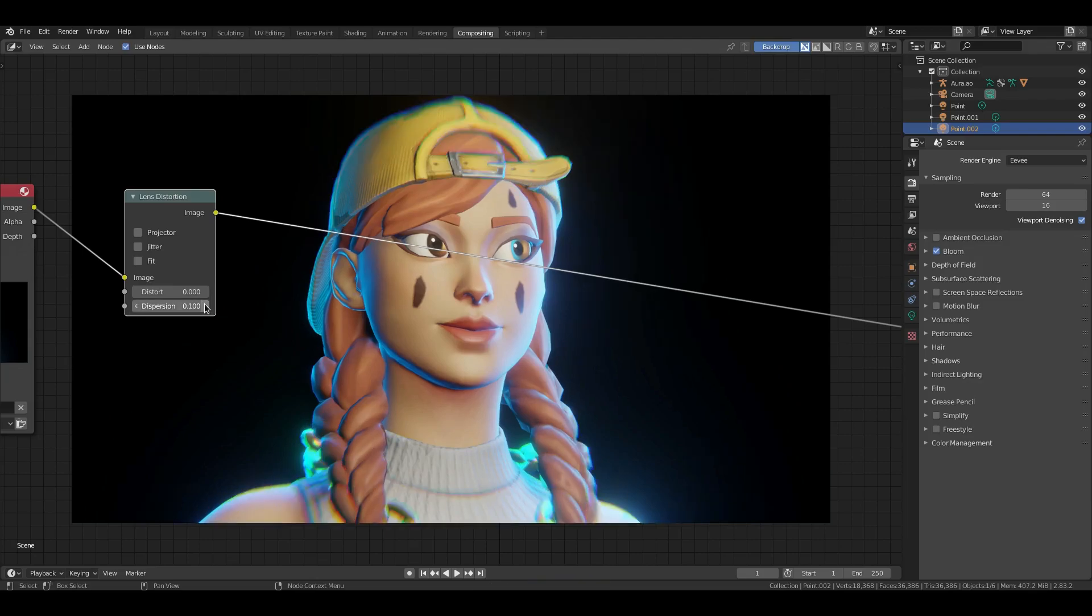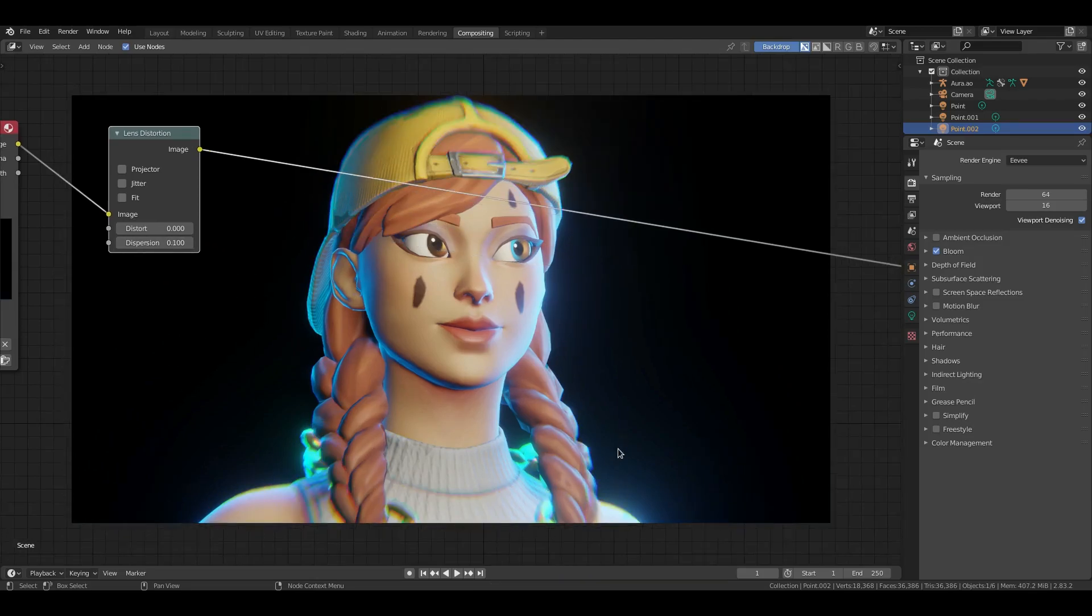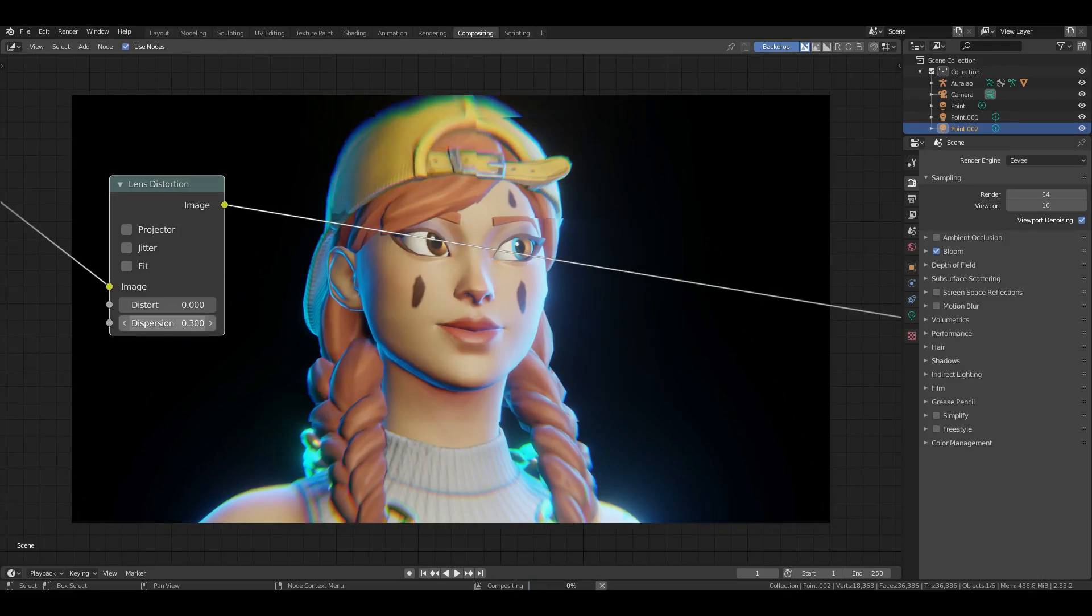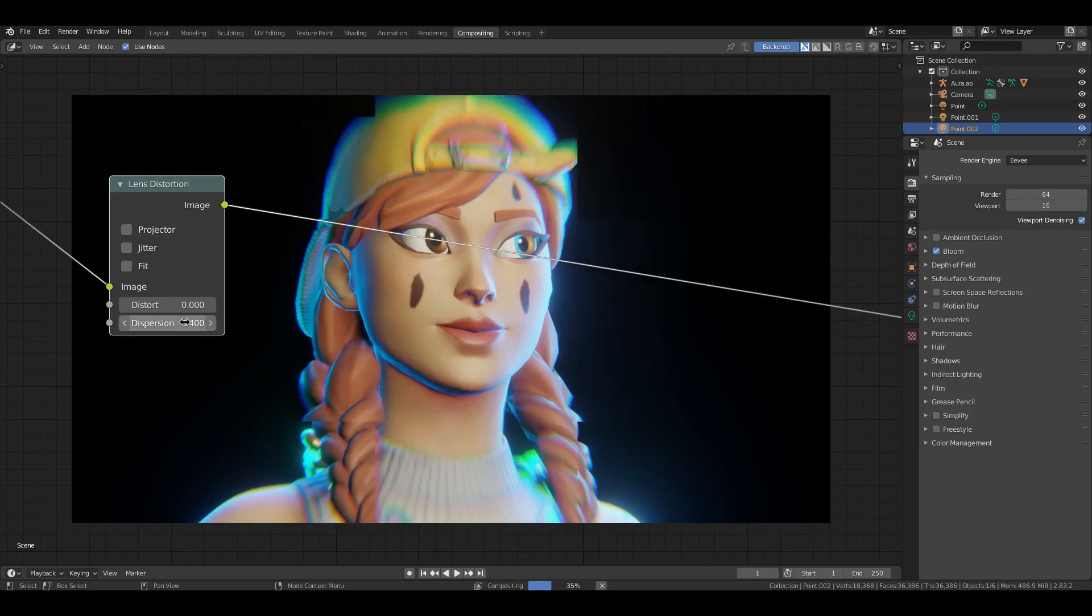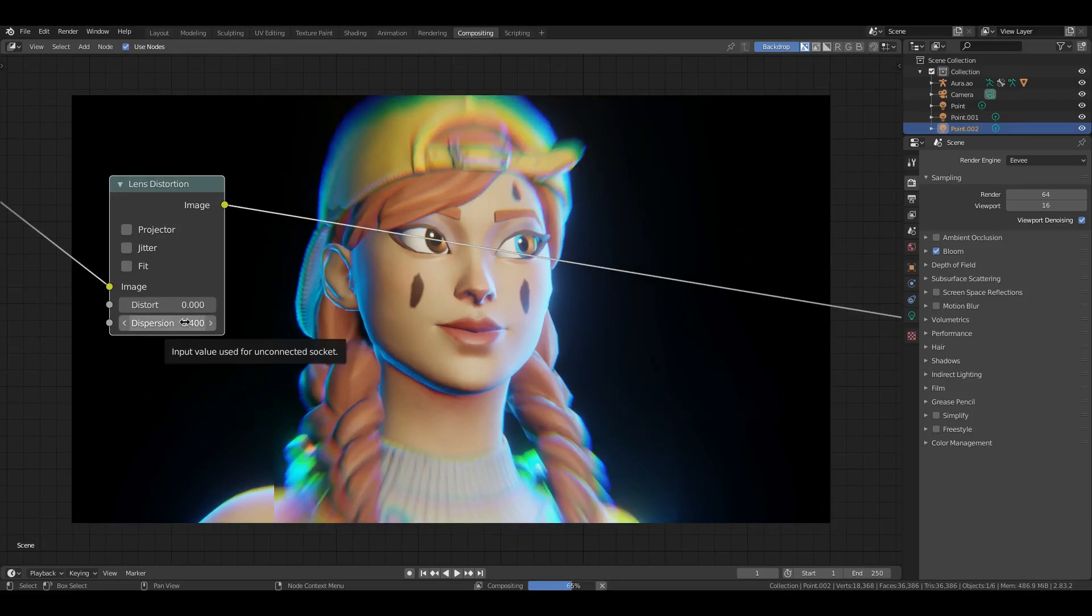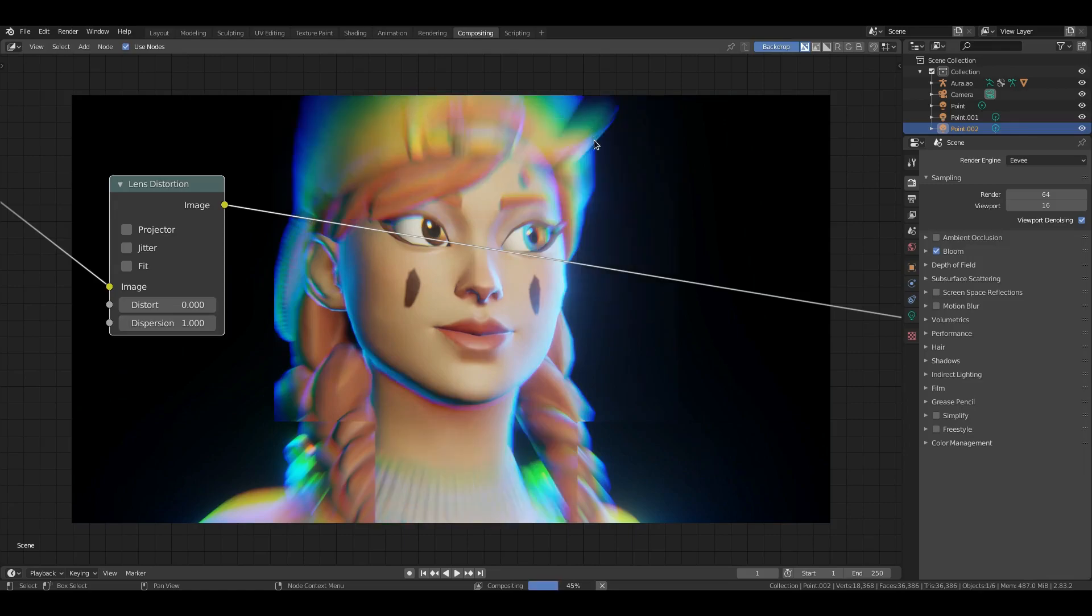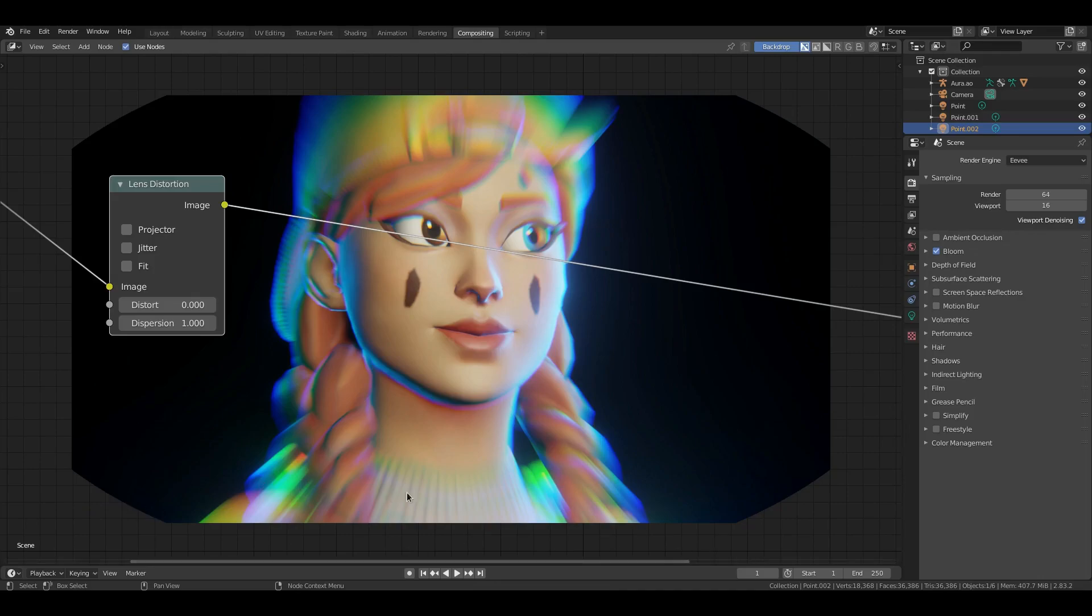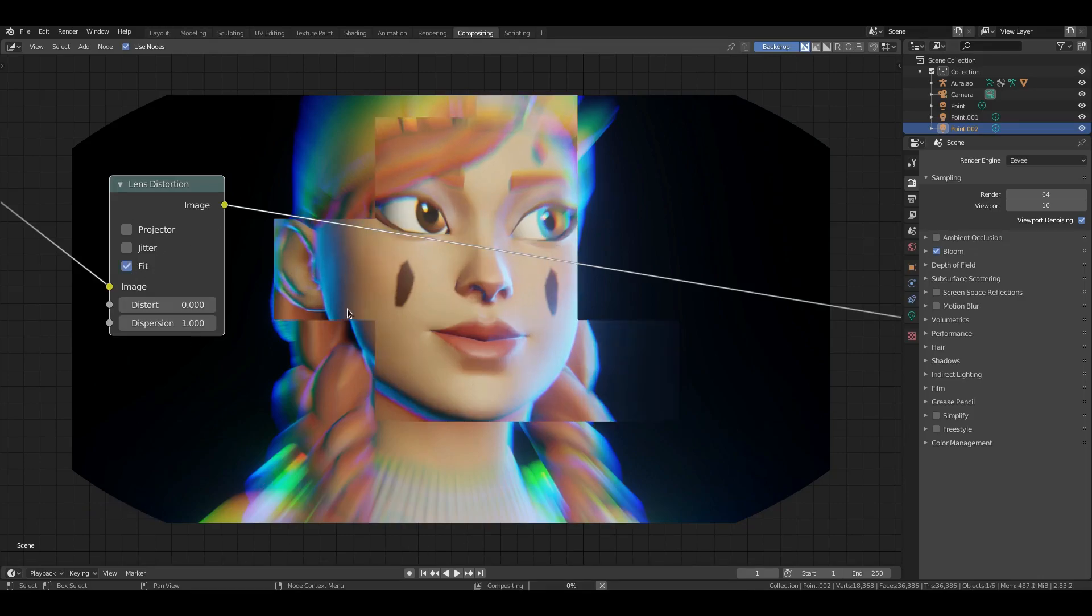Now if I make this extreme you can see exactly what I'm talking about here. You see how it has those red, green, and blue colors kind of coming out. Now as you can see the corners are going to start to pull out. So we're going to fix this by turning Fit on and then it's going to stay the same.